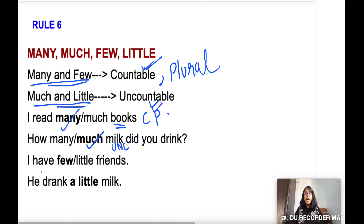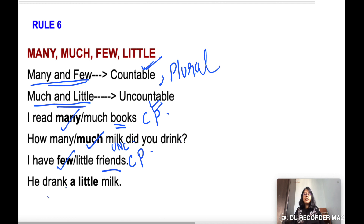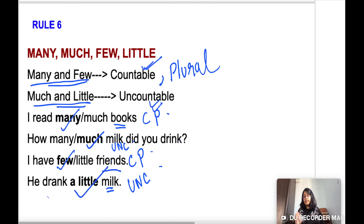'I have few friends' — friends is countable plural, so 'few' is used. 'He drank a little milk' — milk is uncountable, so 'a little' is used.